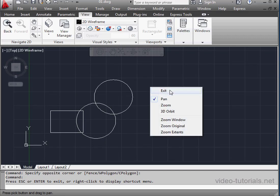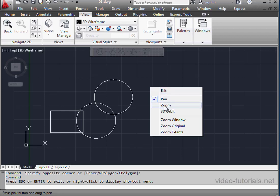Or you can right-click, and here's the contextual menu. We can select another tool, such as Zoom, or Exit to exit the tool.